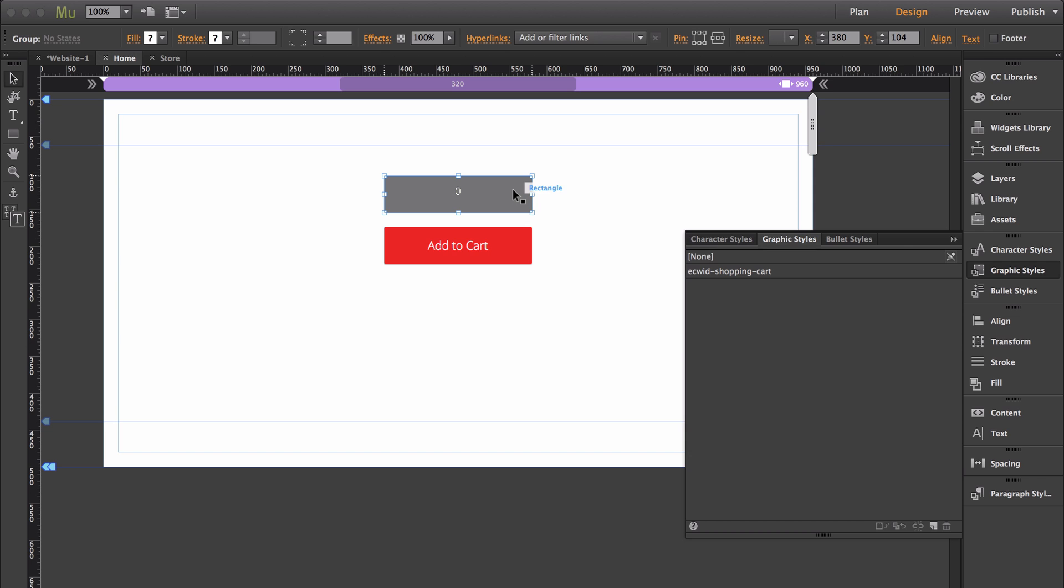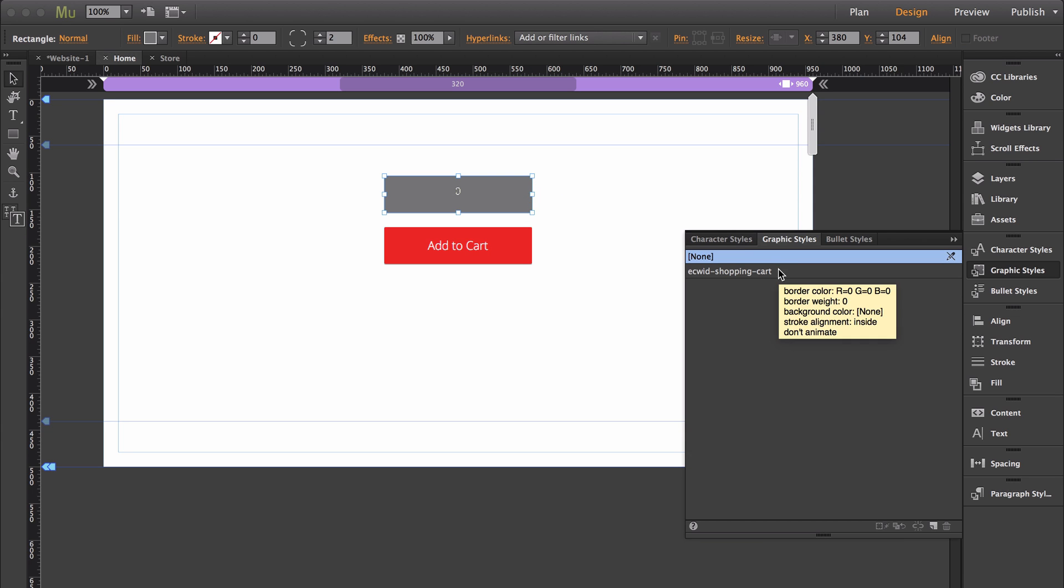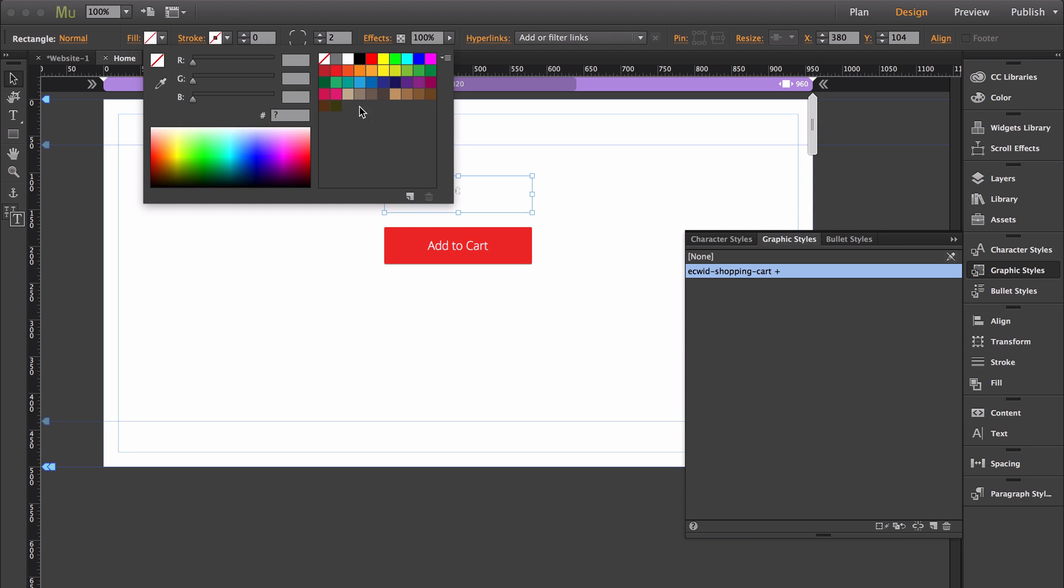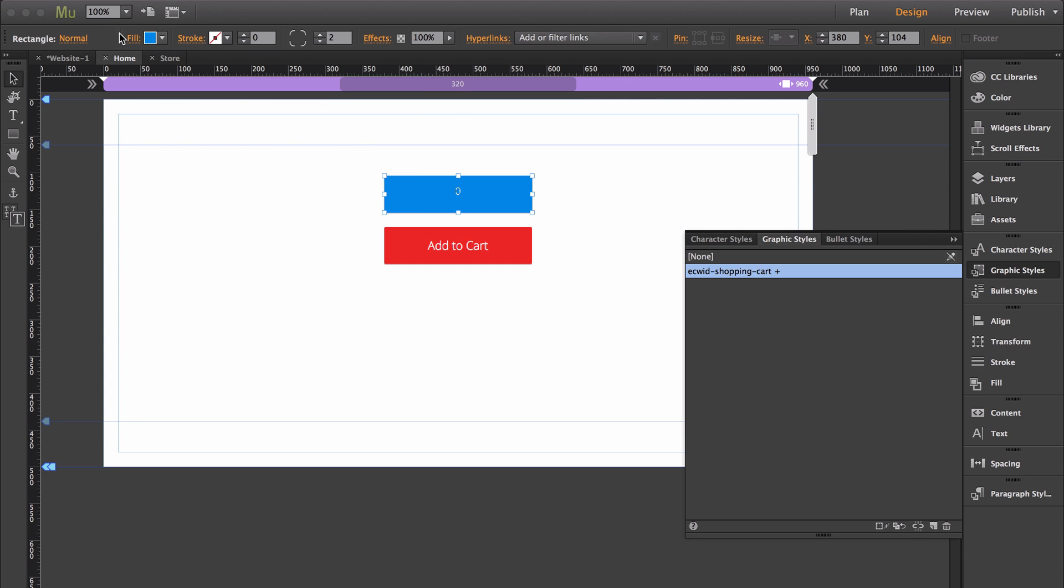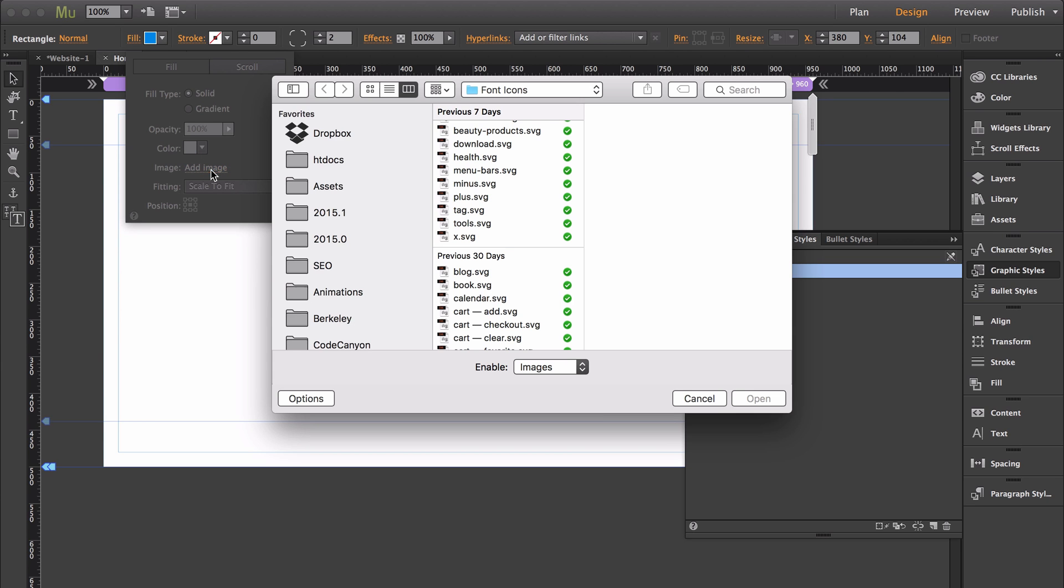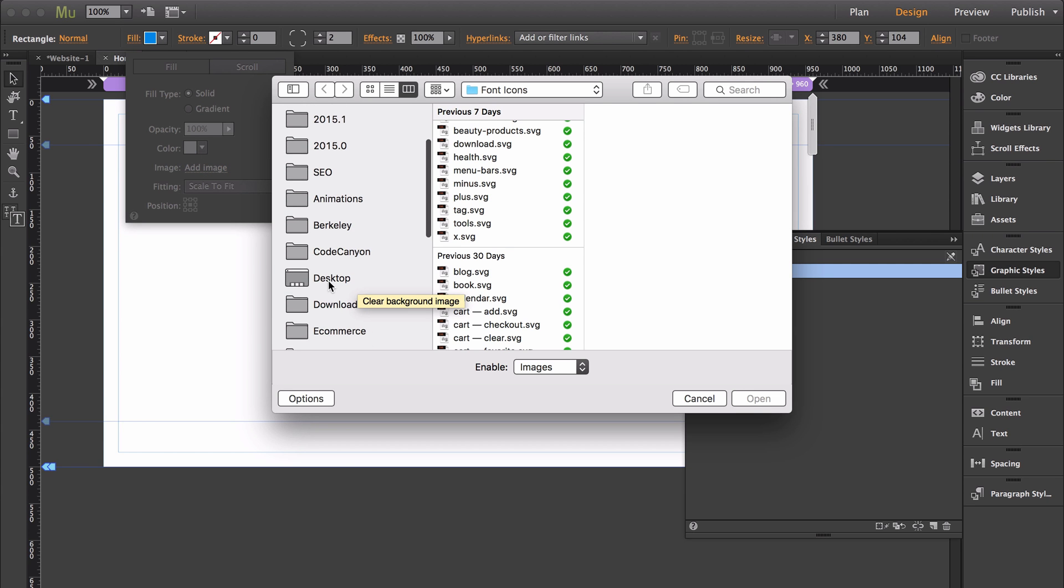Then if we click on the object and add this graphic style, I'm going to give it some color again. Then I'm going to give it the original background image that I had.